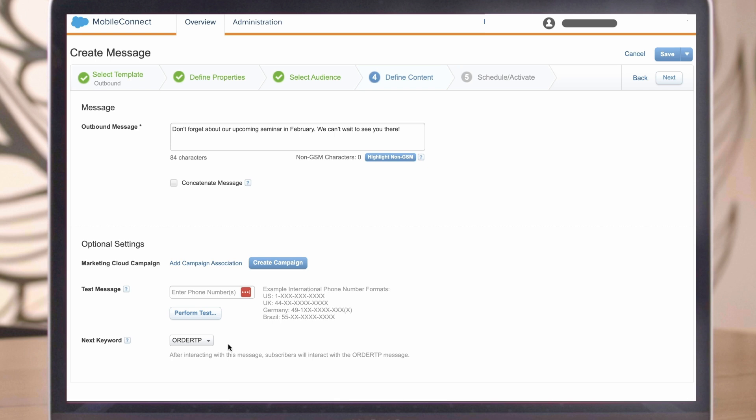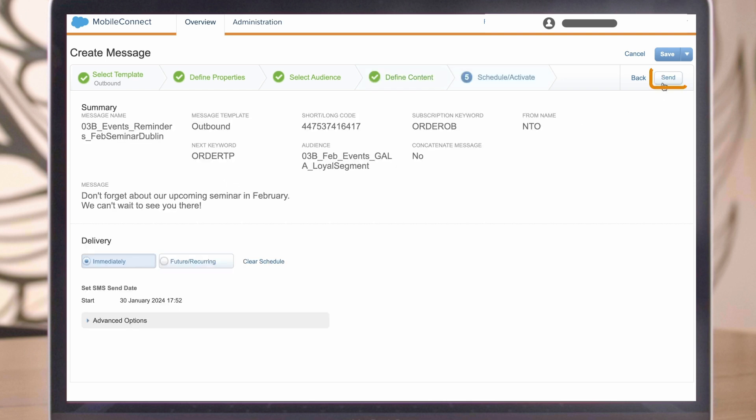Finally, review your message confirmation and the advanced options. Once ready, set the schedule and then click Send and then Confirm.